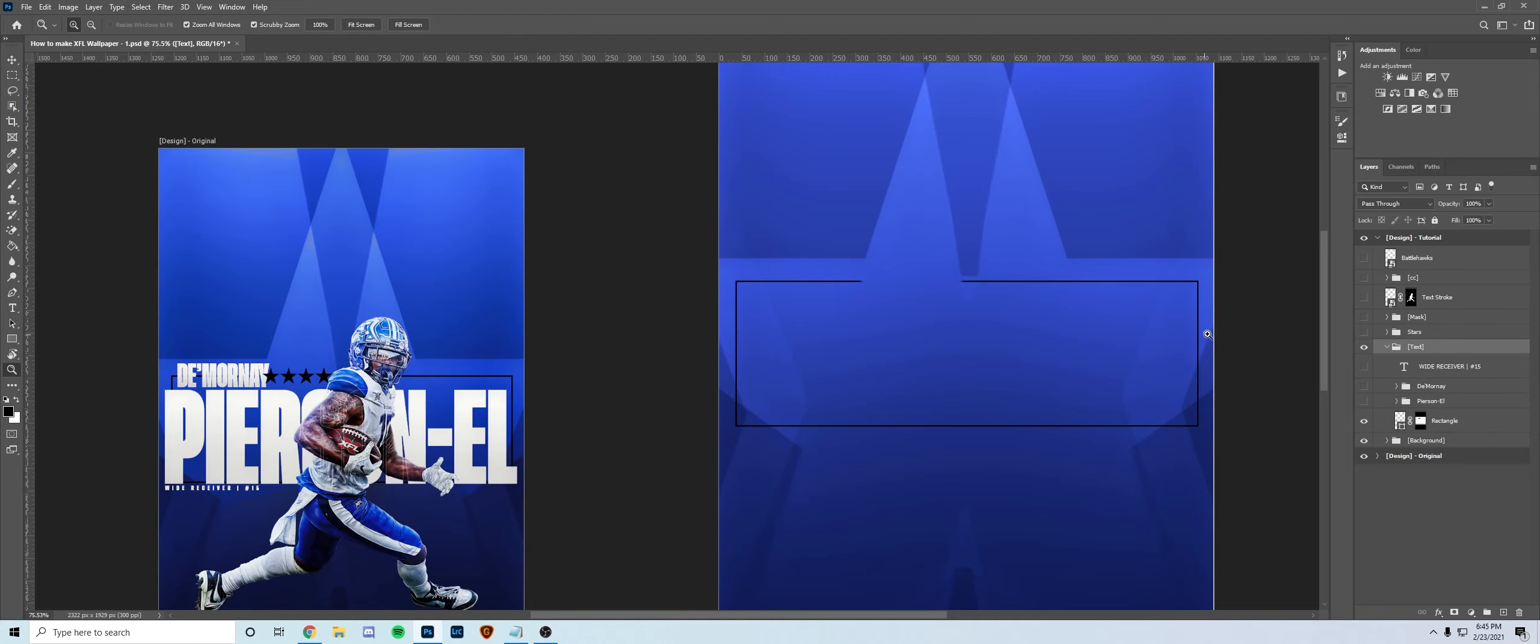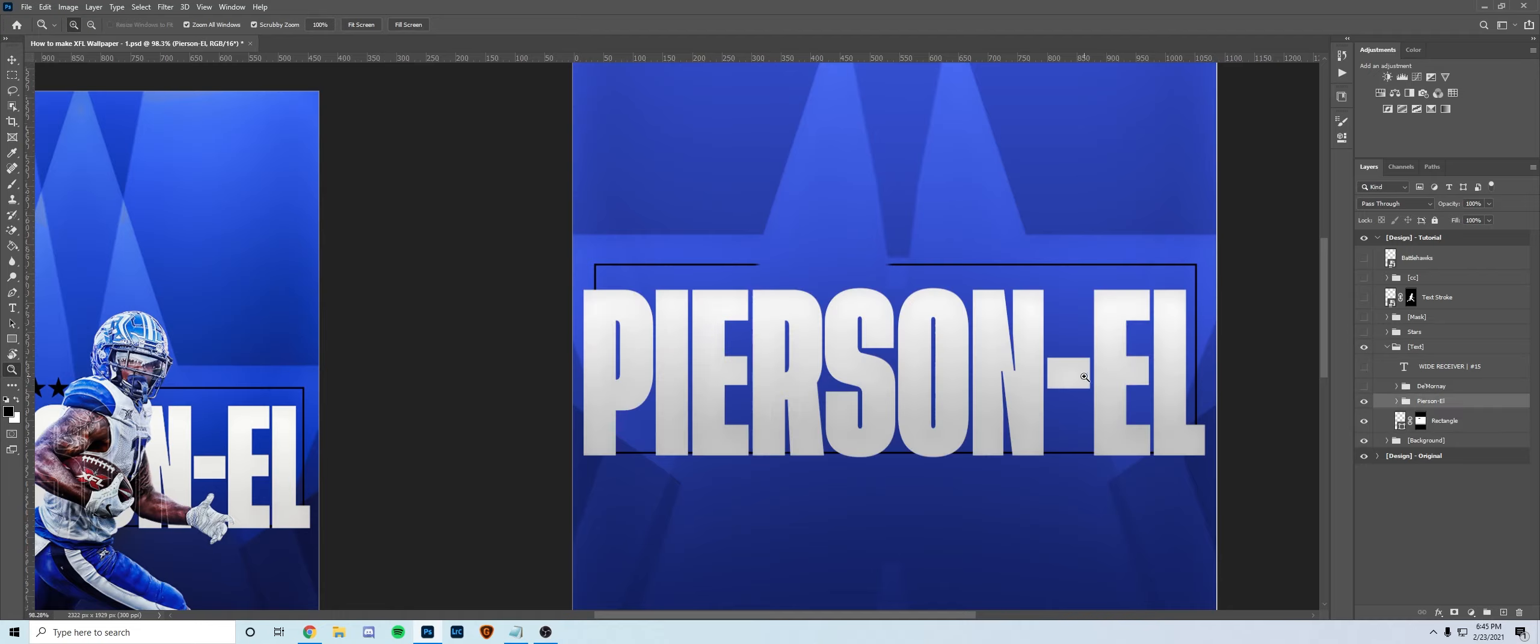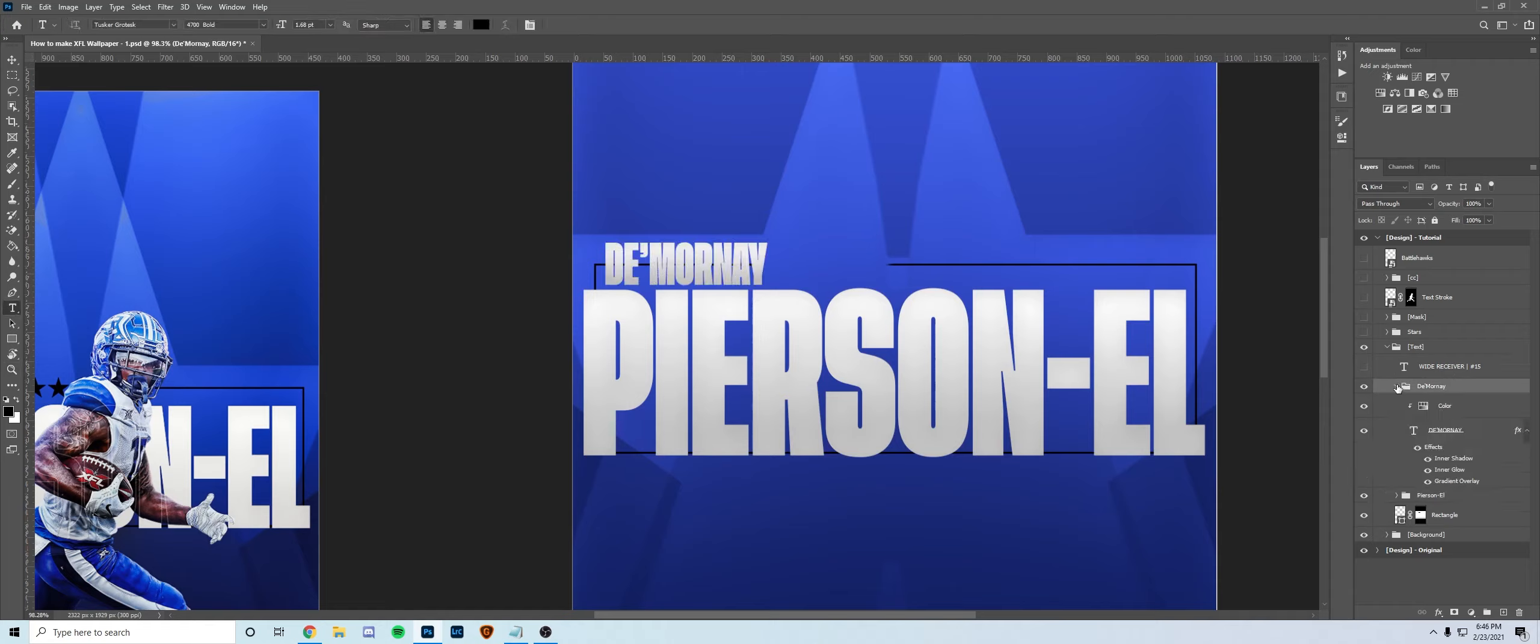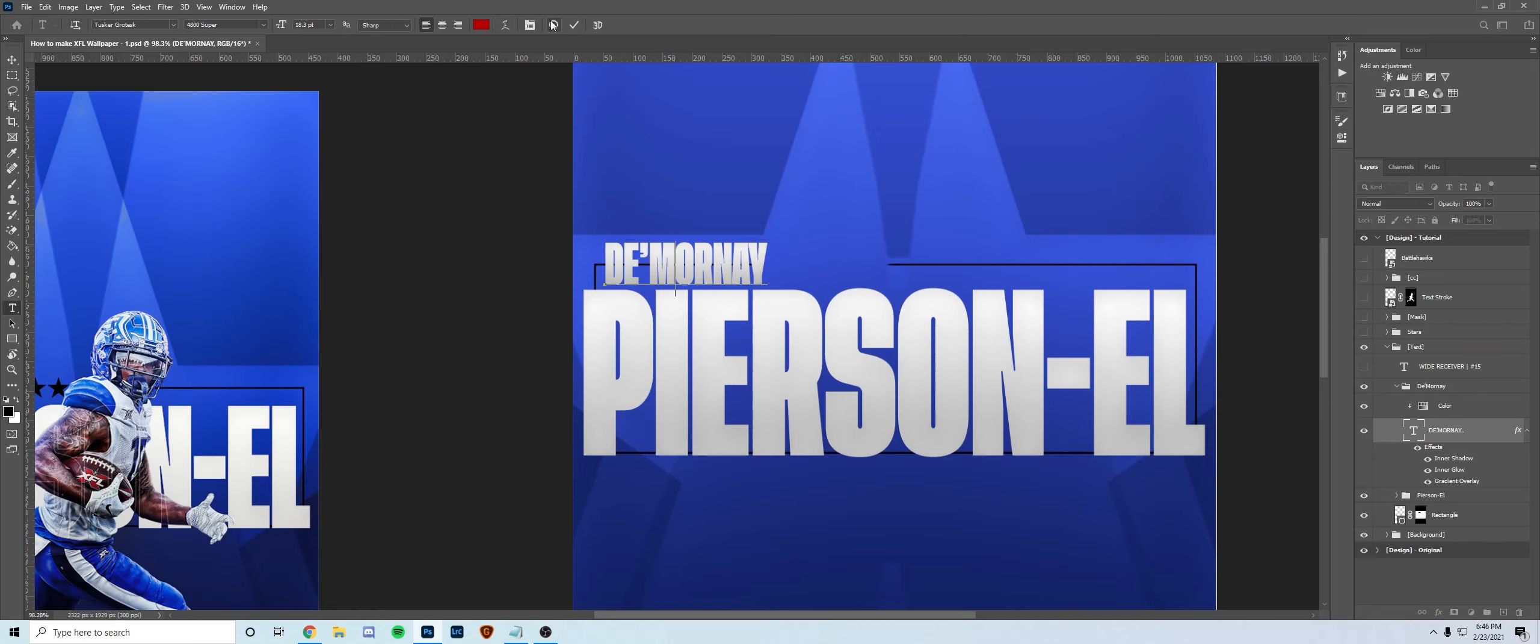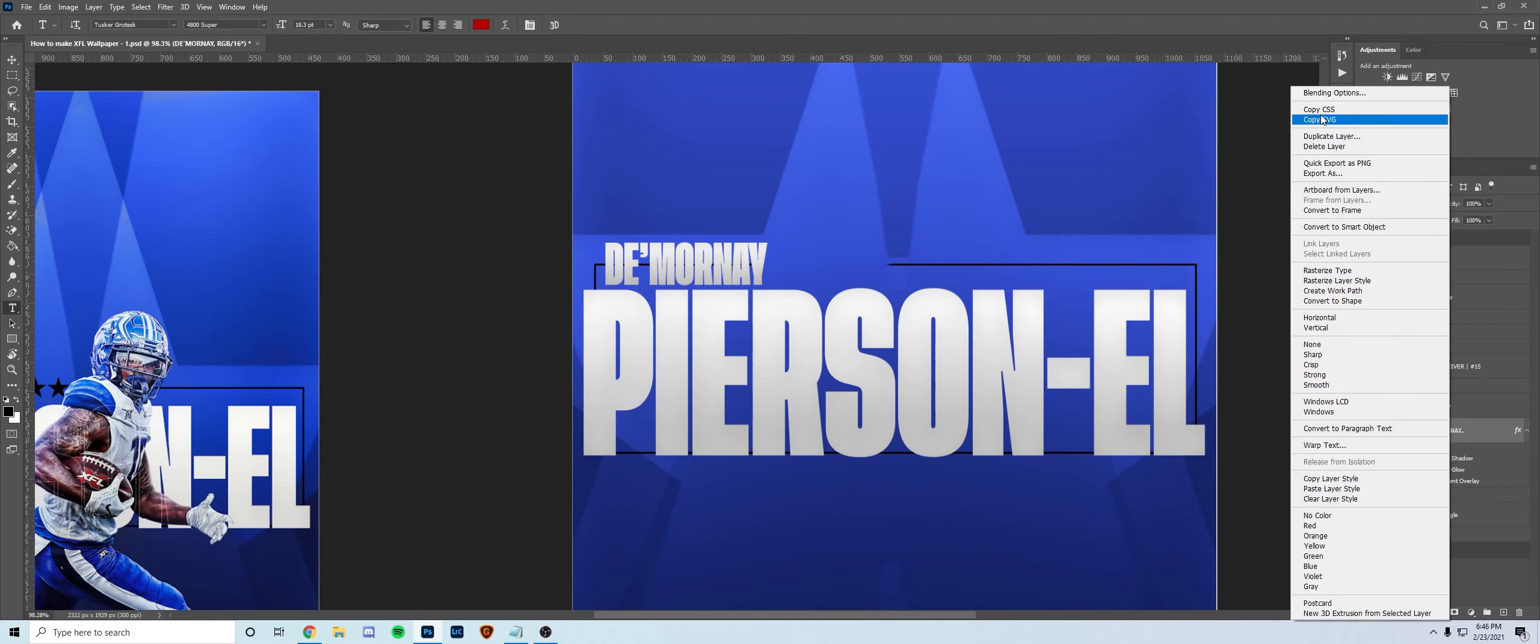Next up is text. Just start off with a very basic rectangle. I left a little hole open which is where I put the stars, but just Piercen-L, that's his last name, fill up the box behind him and I put De'Vante right here. Very simple stuff. The font is Tusker Grotesque, one of my favorite fonts I use all the time.